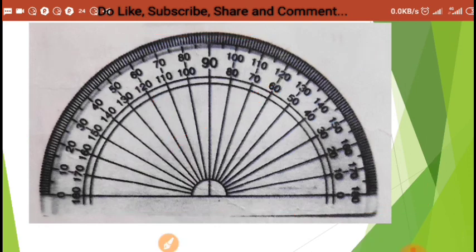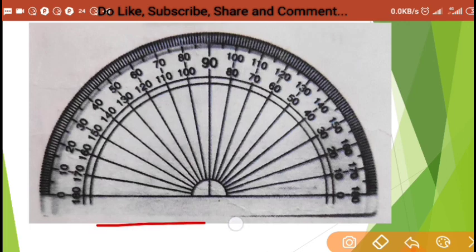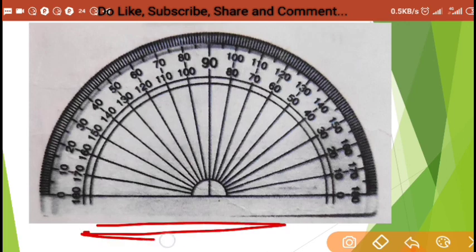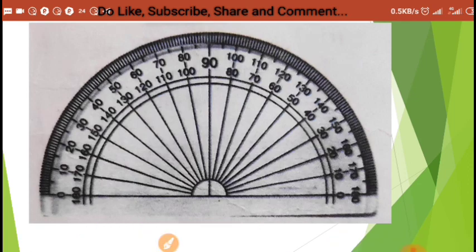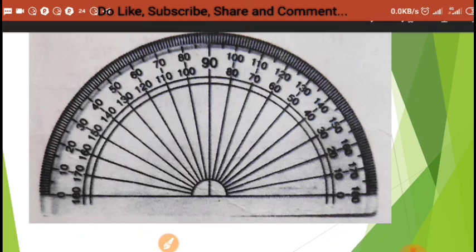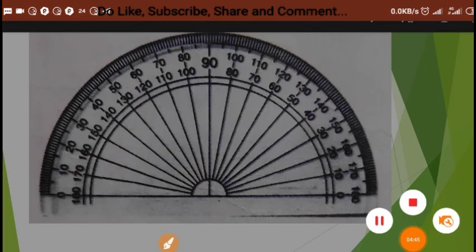Write the name of the instrument just below the picture and make it in your notebook. Thank you.